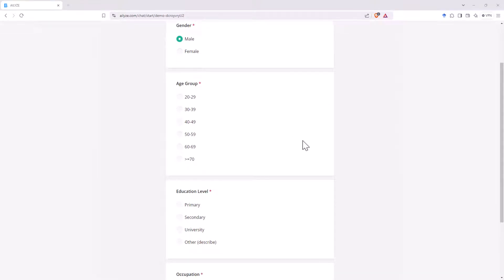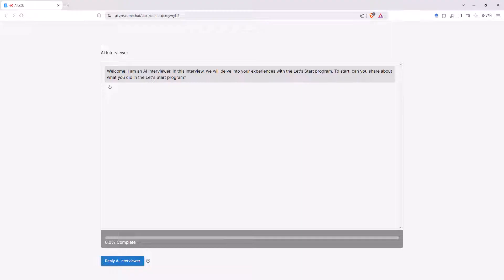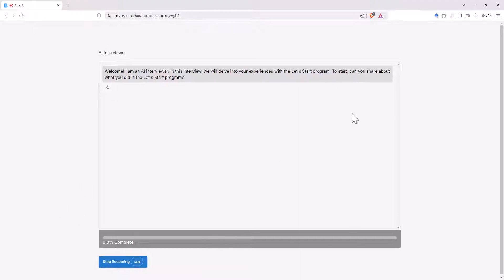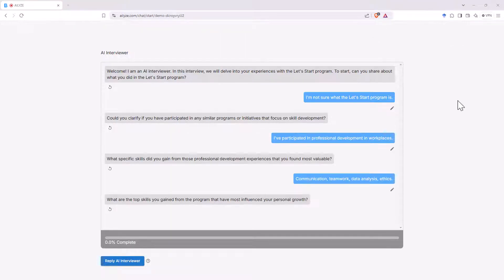They have a nice demo of the AI interviewer let's have a go first thing is we get to put in some information if you're setting up your own interviews then you can set up what information you want from your participants see how we go with this demo Welcome I am an AI interviewer in this interview we will delve into your experiences with the Let's Start program to start can you share about what you did in the Let's Start program? I am not sure what the Let's Start program is Could you clarify if you have participated in any similar programs or initiatives that focus on skill development?